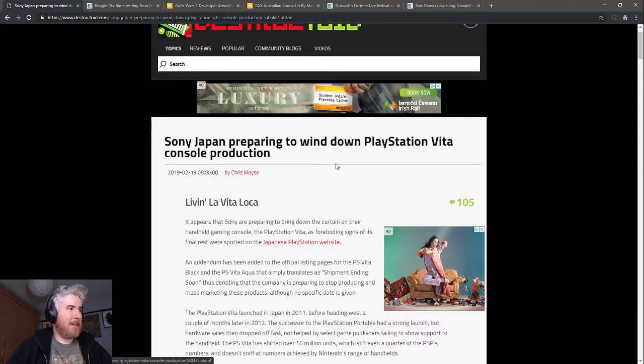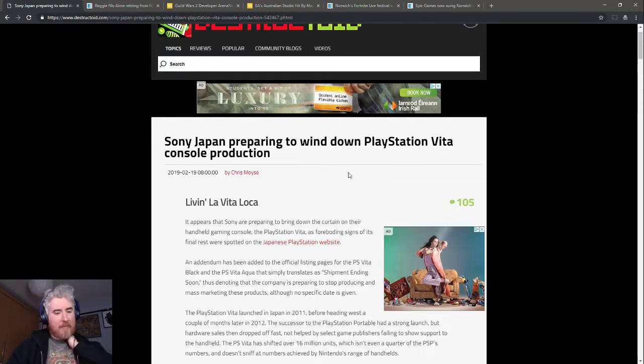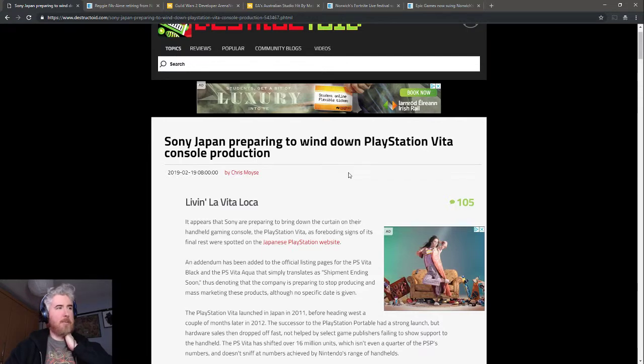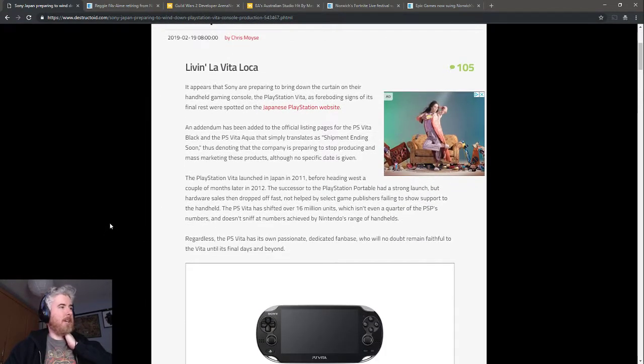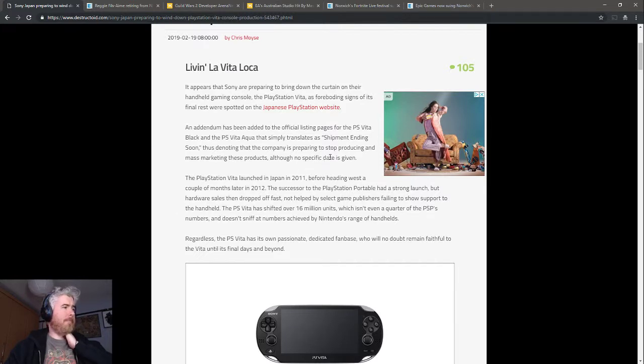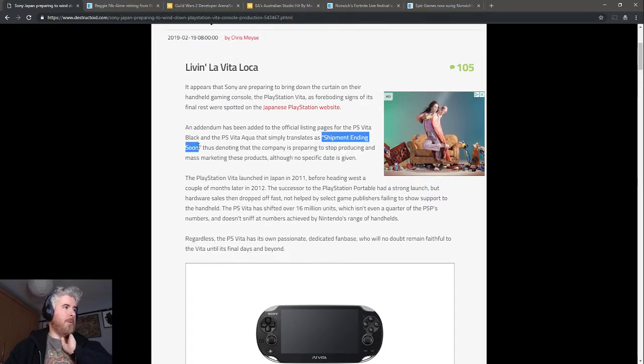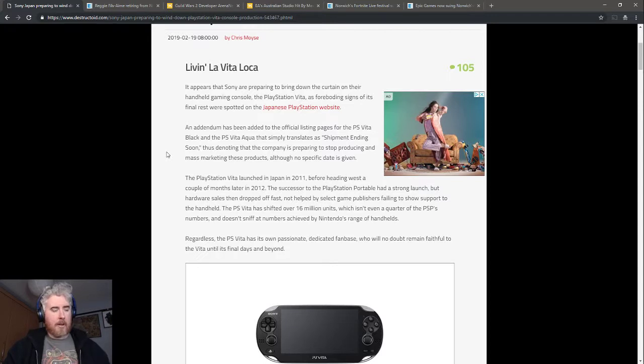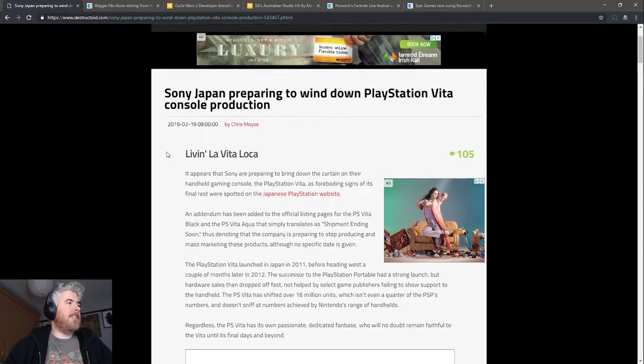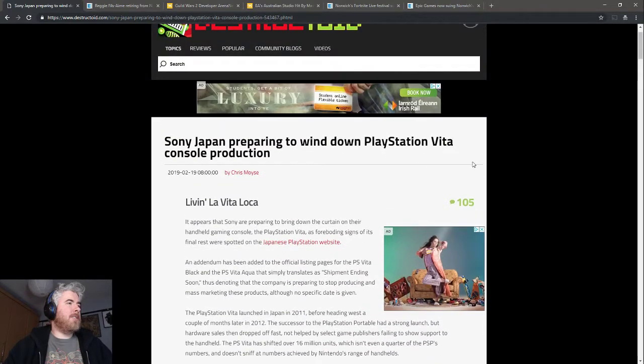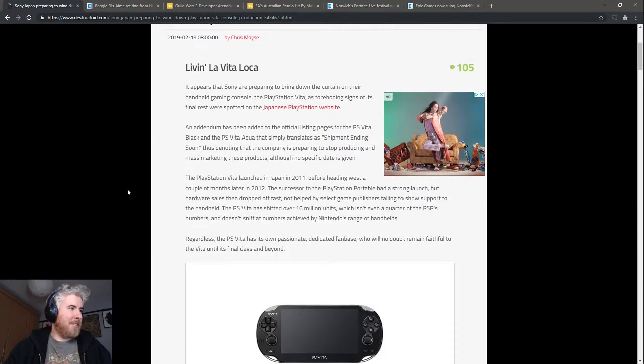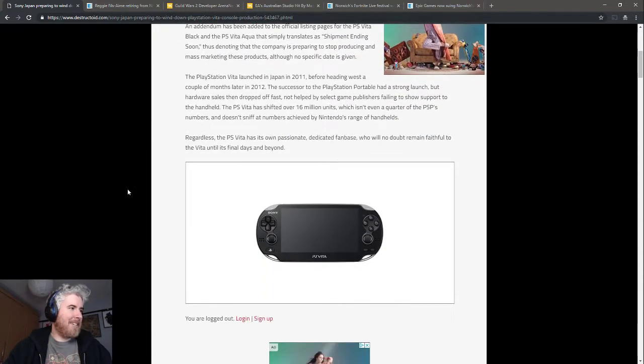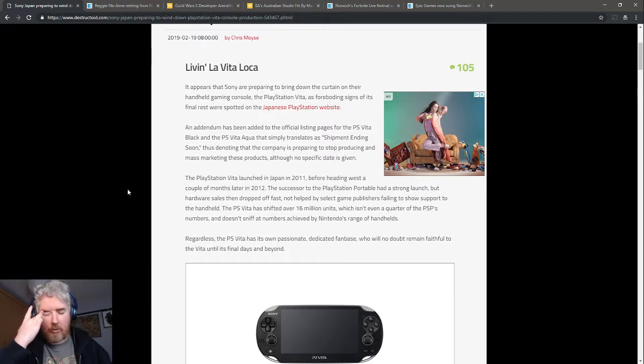Bad news, more bad news. Sony Japan preparing to wind down PlayStation Vita console production. Everyone assumed the Vita was already dead, but now it really is. They're basically just saying we're not making any more. They've updated anyone who's trying to buy the Vita—it now says shipment ending soon, which usually means it's not being manufactured anymore and they're just going to sell whatever they have left.